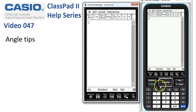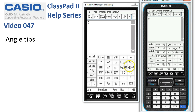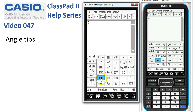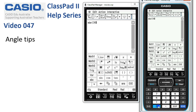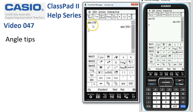If I grab the keyboard and type in sine of 30, because we want an exact value, we're in standard mode. When I press execute, sine of 30 is returned because that's it.